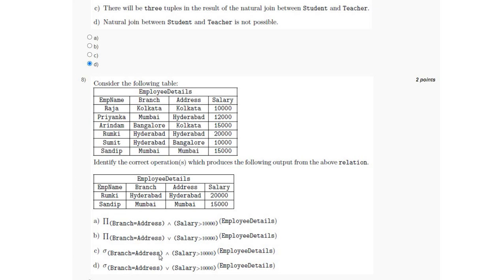So the answer is option C, where branch equals interest AND salary is greater than 10,000, which is true in only 2 cases: first, employee Rumpki where branch and interest is Hyderabad and salary is 20,000, and second, Sandeep where branch is Mumbai, address is Mumbai, and salary is 15,000.